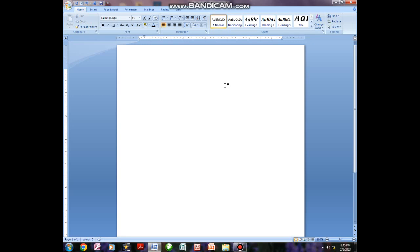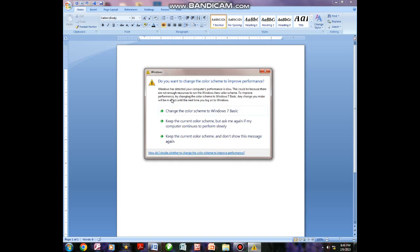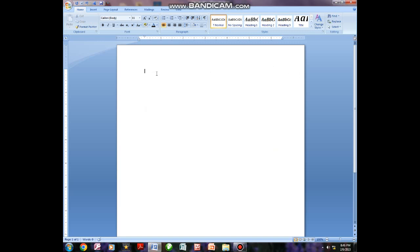Knowing this program means it will open for you the avenue of knowing other programs like Microsoft Excel, PowerPoint, Publisher, and others. So to understand those remaining programs, you are supposed to be good in Microsoft Word. To start this lesson, I want you to understand that this white background you are seeing is what we call the text area — the place where you can type your text and print that work.